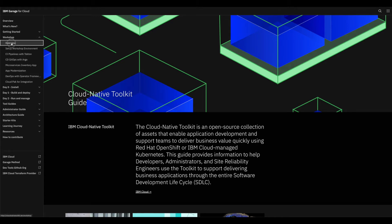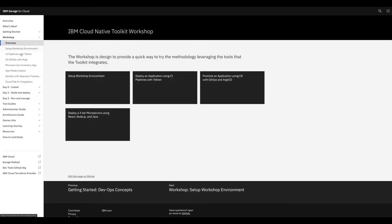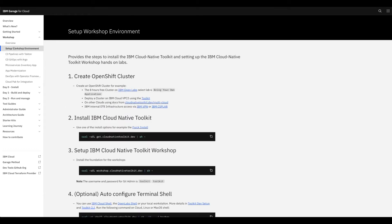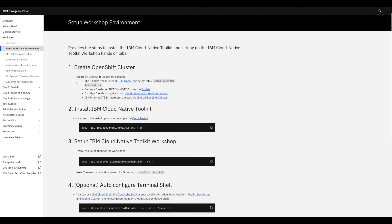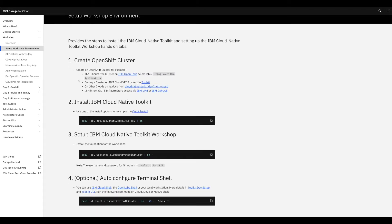You will see the overview of the different tasks. We're going to go to Set Up the Environment - Workshop Environment. You will need an OpenShift cluster, we're going to install the toolkit, and we're going to set up the workshop. The toolkit supports clusters in IBM Cloud and also on-premises or any cloud as long as it's a supported OpenShift version.